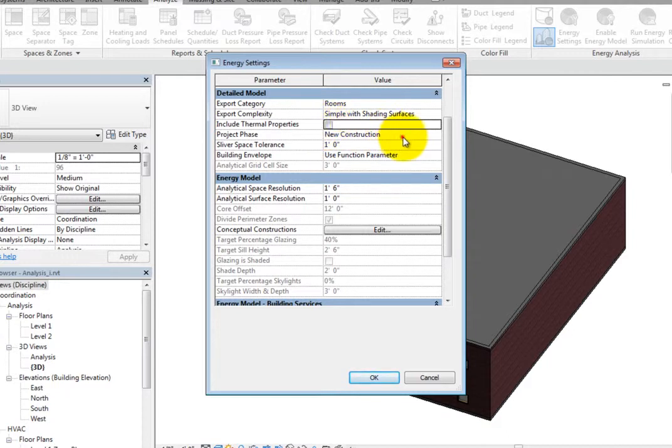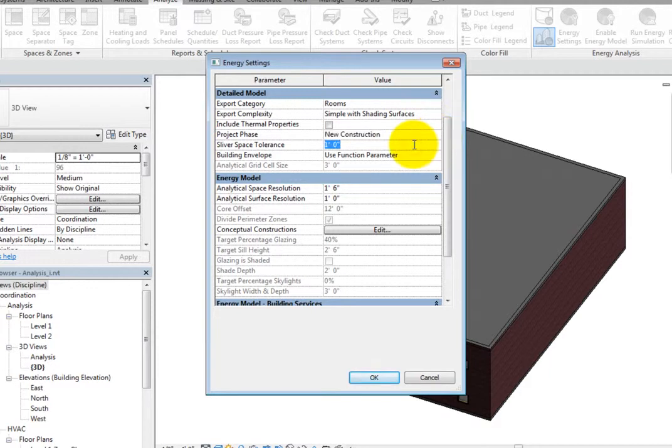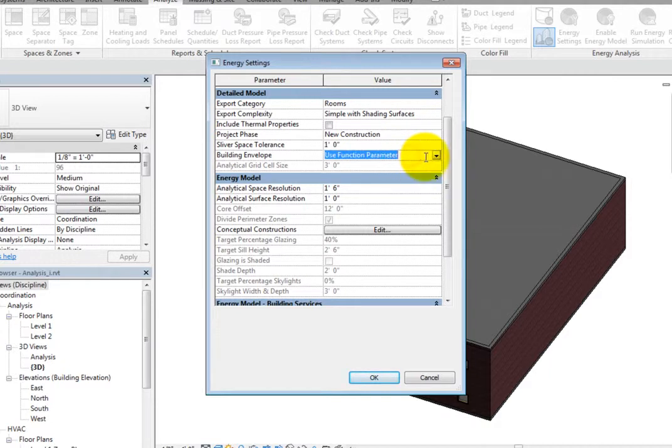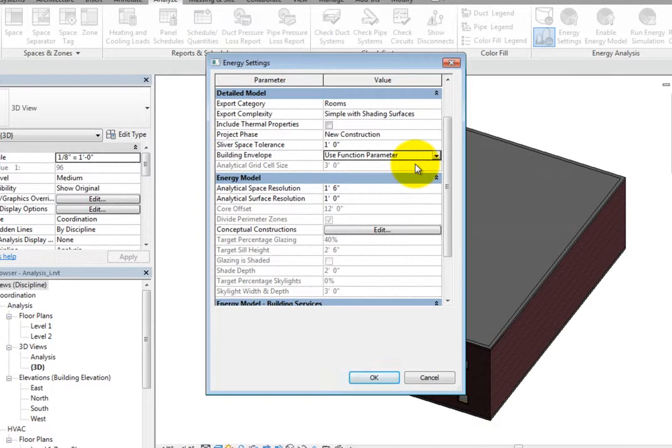For the project phase, you can choose the proper building phase if necessary. Next, you can adjust the Sliver Space Tolerance, which is the maximum distance that will be ignored before a shading surface is created. The Building Envelope parameter can be set to Use Function parameter or Identify Exterior Elements. Use Function parameter will use the function type parameter of walls, floors,